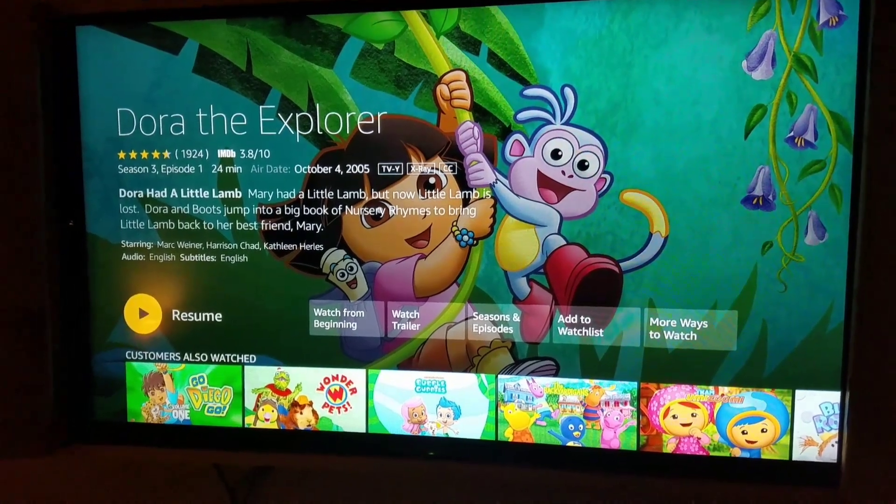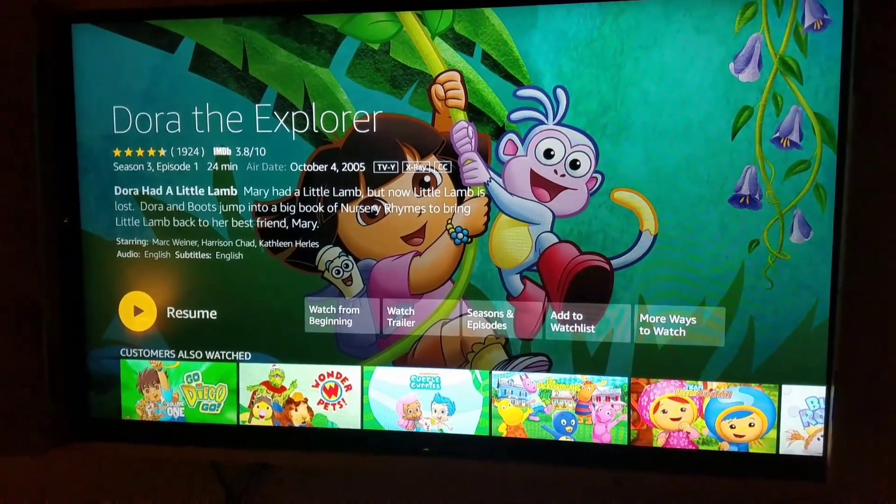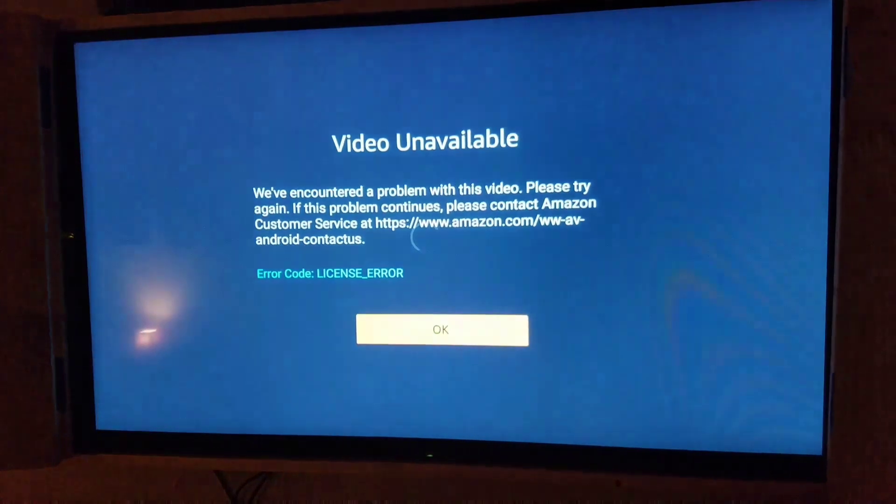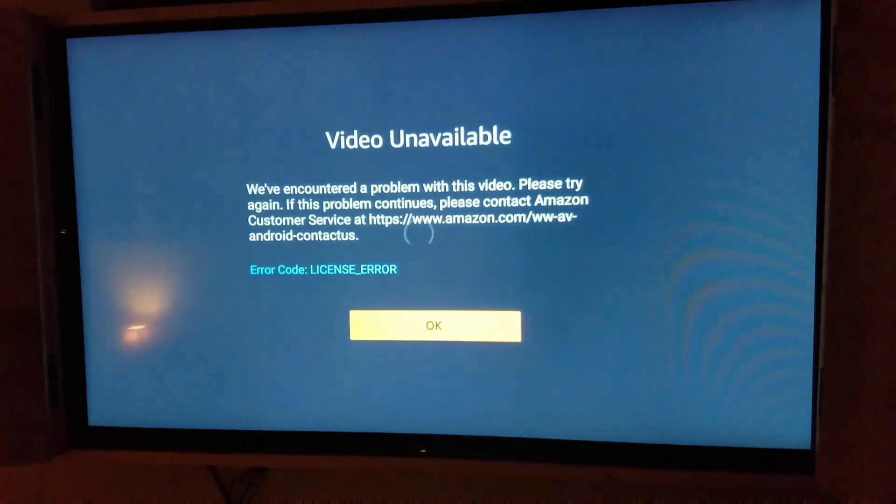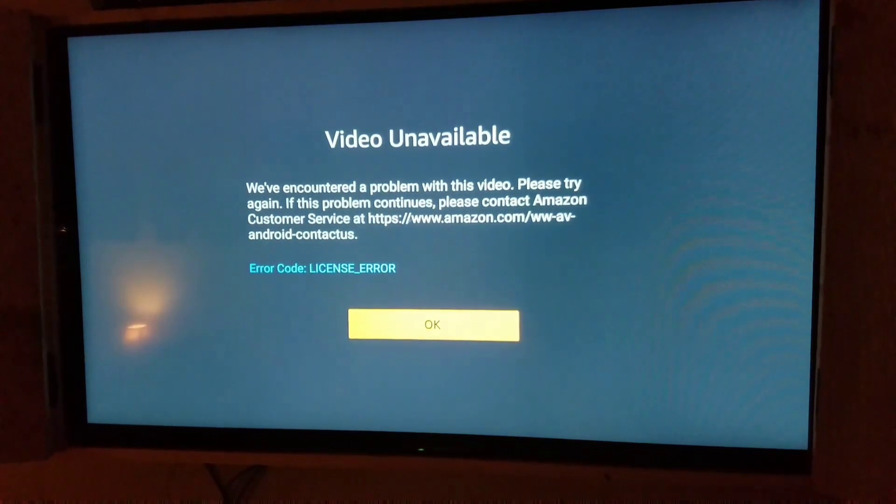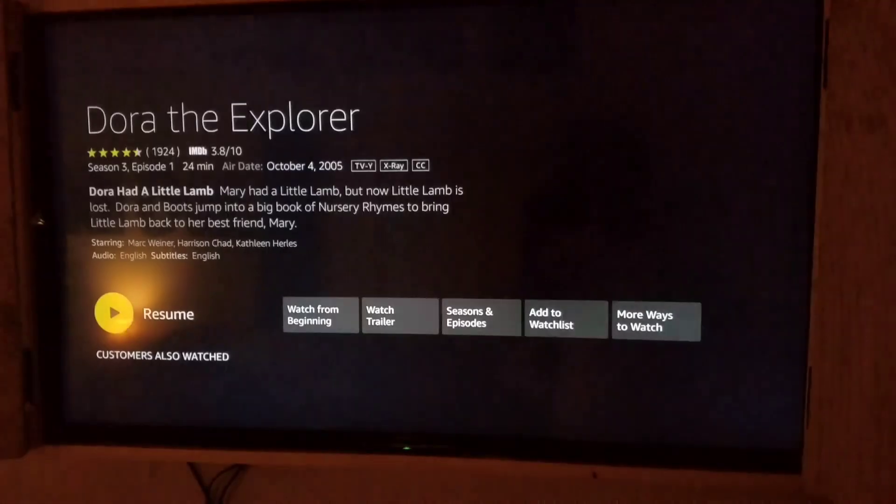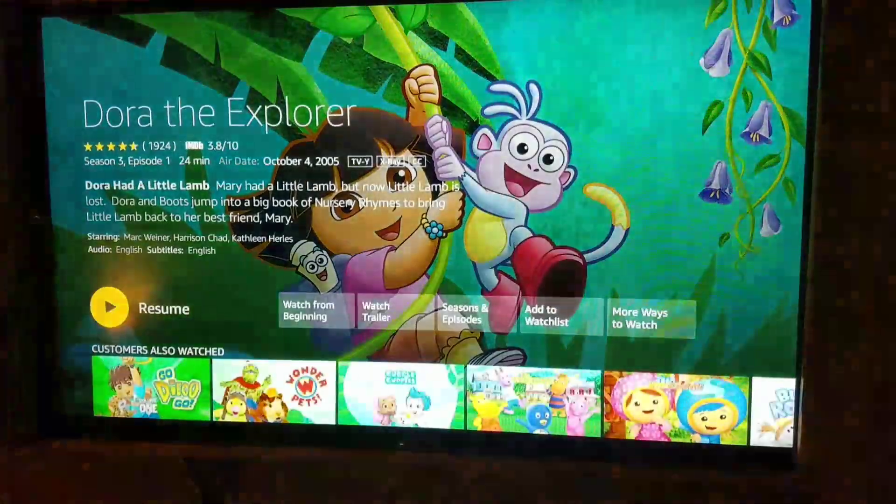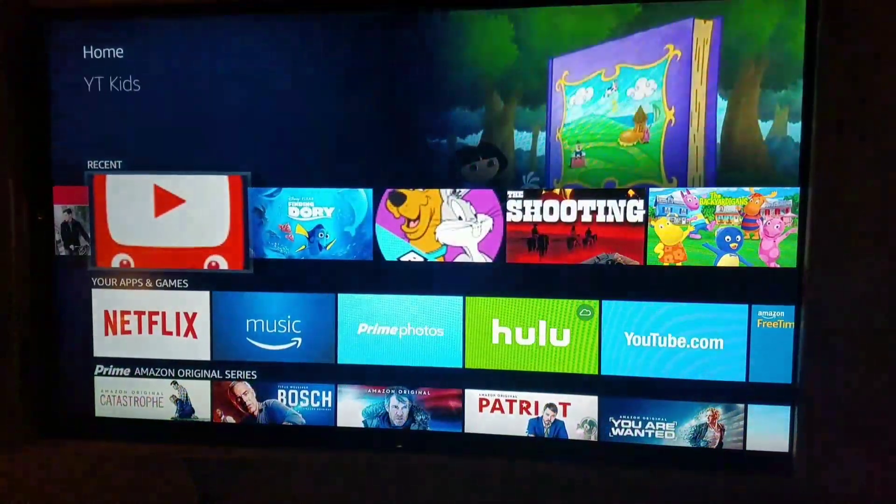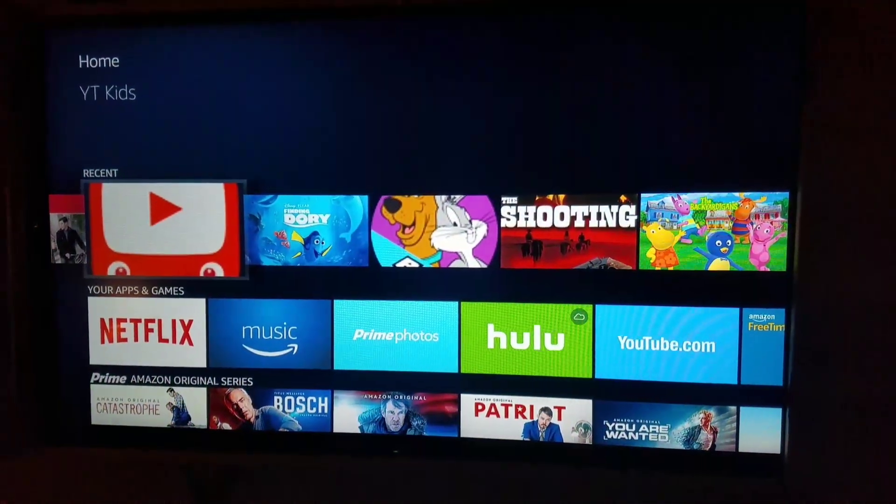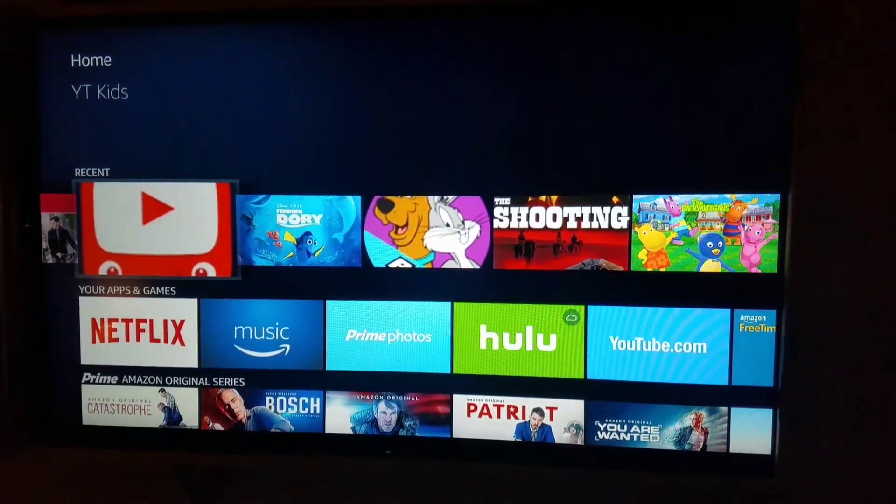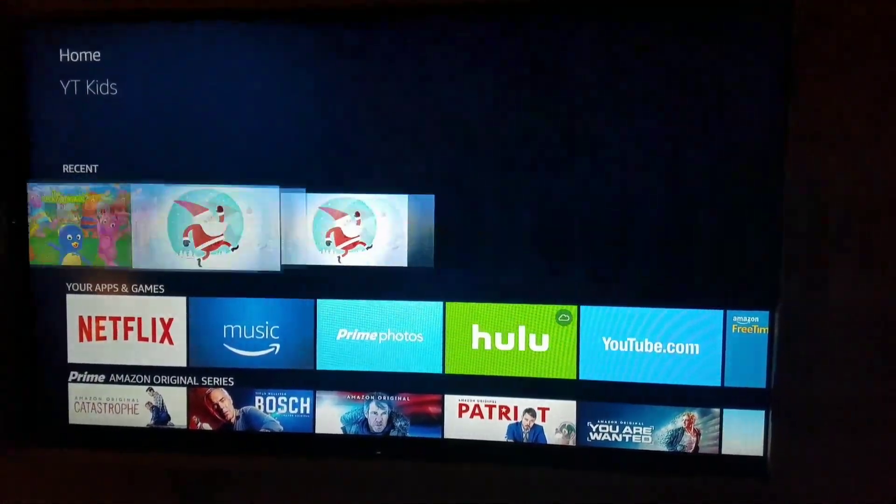So I'm going to show you what happens with a license error and how to get rid of it. So we just got the license error trying to play something on Amazon videos.